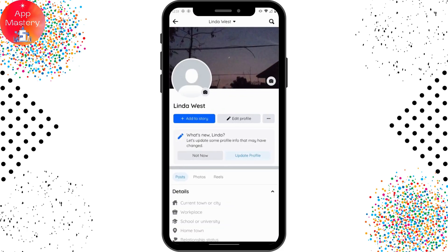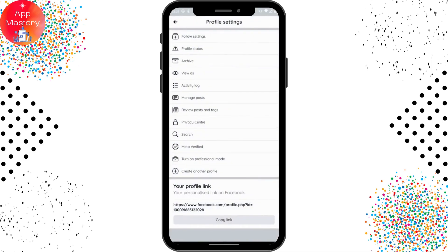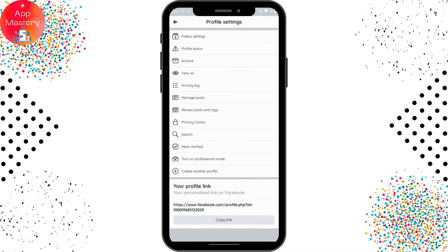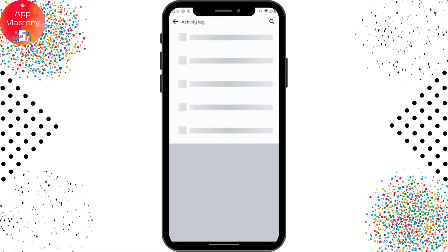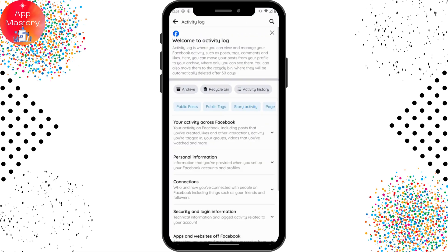On the profile, on the middle right side, you will have a three-dots icon — tap on that and then go for Activity Log. Simply swipe to the right side and here you will have Videos Watched — tap on that.